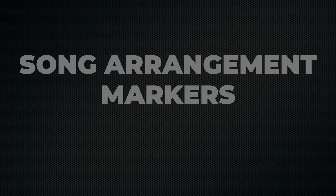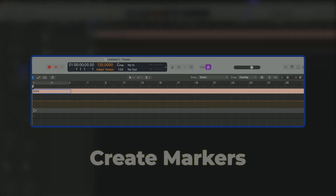Song Arrangement Markers. First, I'm going to show you the easiest way to get started and you'll wonder why you didn't do this sooner. Ever get stuck not knowing how to map out a full song? It's like you're zoomed in too close and can't see the big picture.